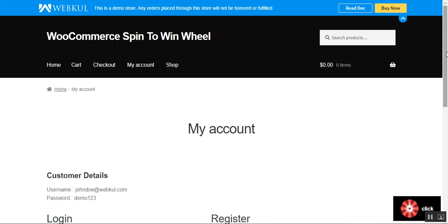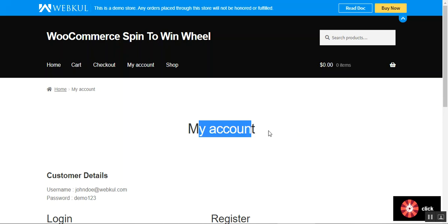Hello and welcome to this video tutorial of the WooCommerce Spin to Win Wheel Plugin. In today's tutorial, I'll be showing you how customers can access the spin wheel within the WooCommerce store and use it to get discounts. Then I'll show you how a won discount coupon can be applied to an order so the customer can purchase a product with a discounted amount. After that, we'll show how the admin sets up the plugin from the backend panel to make this feature available to logged-in customers.